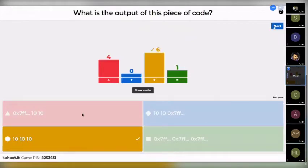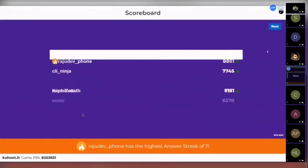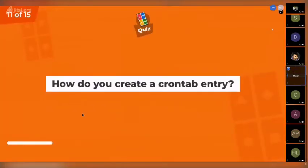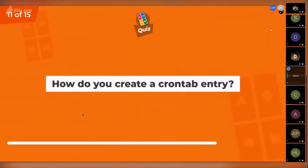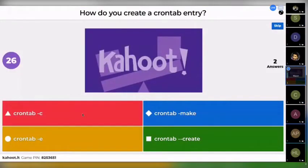6 out of 11 — that's actually really great. Rajudev is taking the lead now, CLI Ninja is at second position, and Animesh is at third. The next question is: how do you create a crontab entry? Options are: crontab minus C, minus make, minus E, or minus minus create.